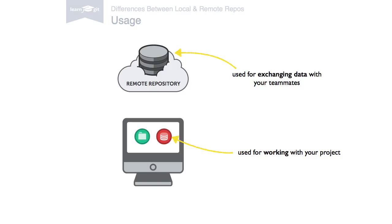So much for the theory behind remote repositories. In the next videos, we'll look at how to work with them. Thanks for watching.